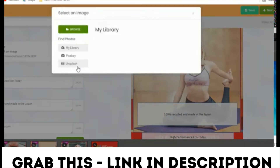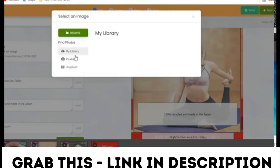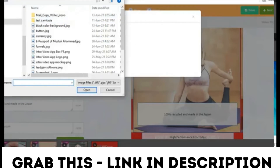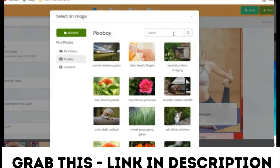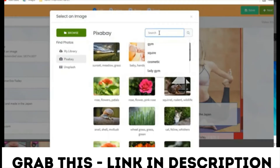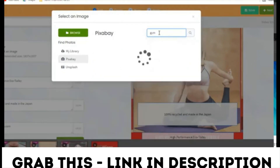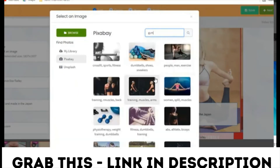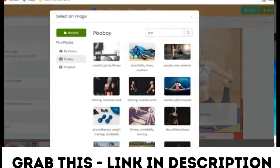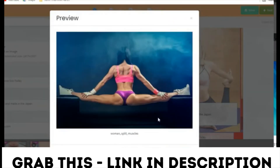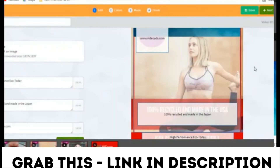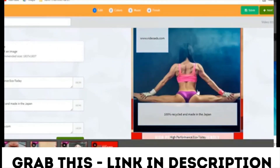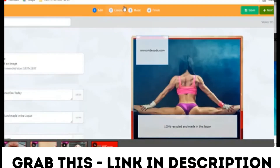To change an image, click on Select an Image. Now you can upload an image from your device, or you can find and select from the image library, and then click on the Next button.